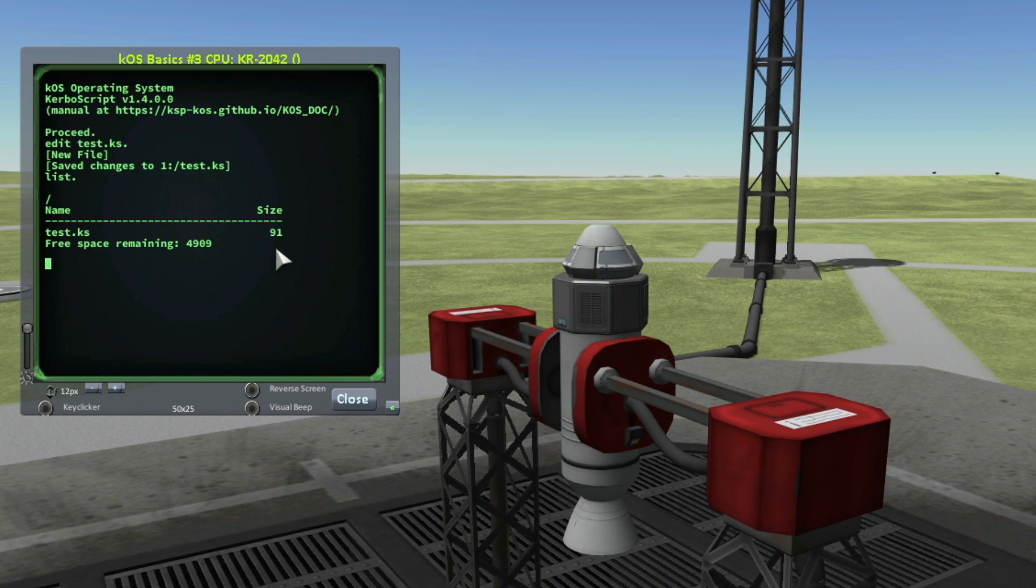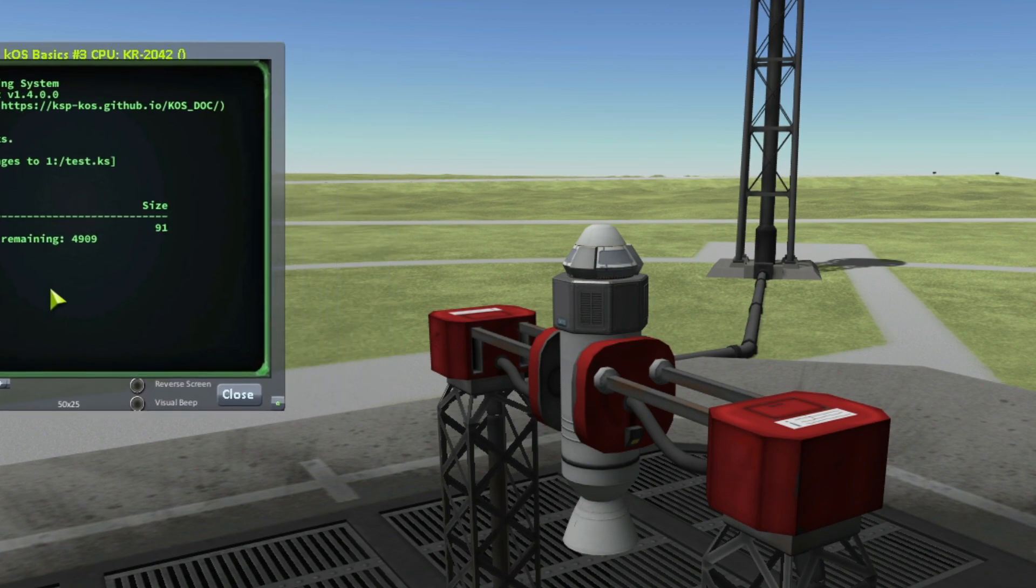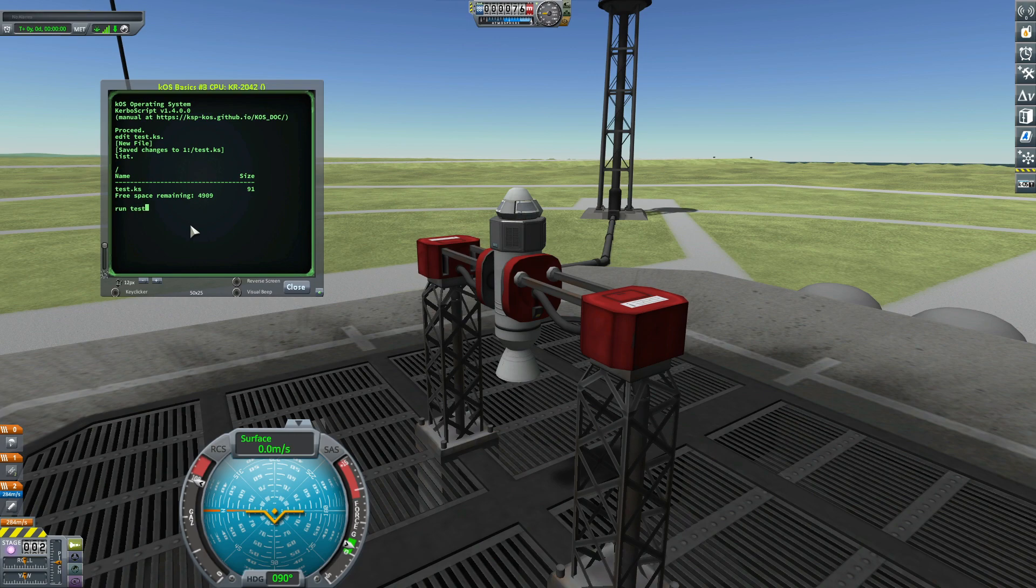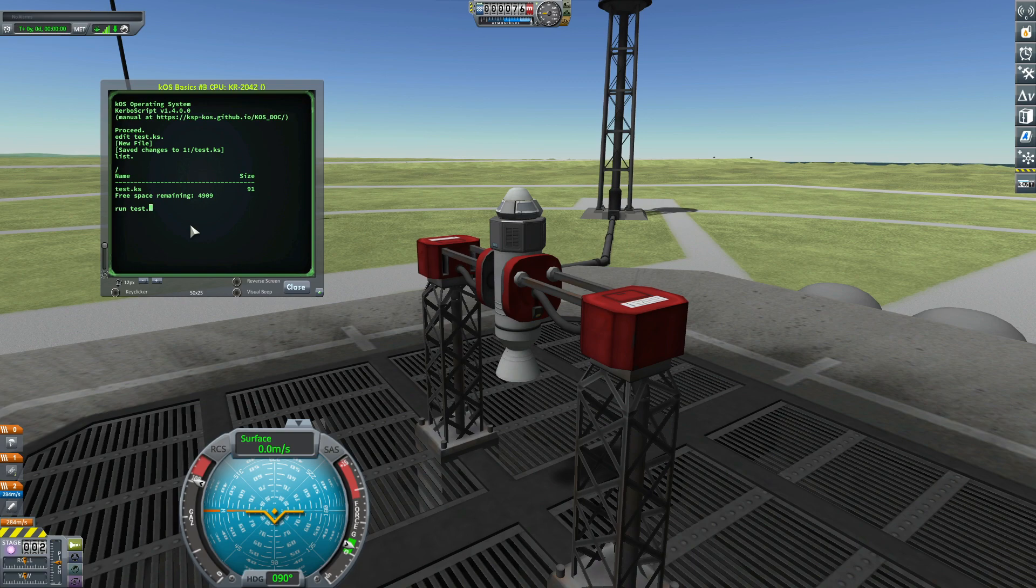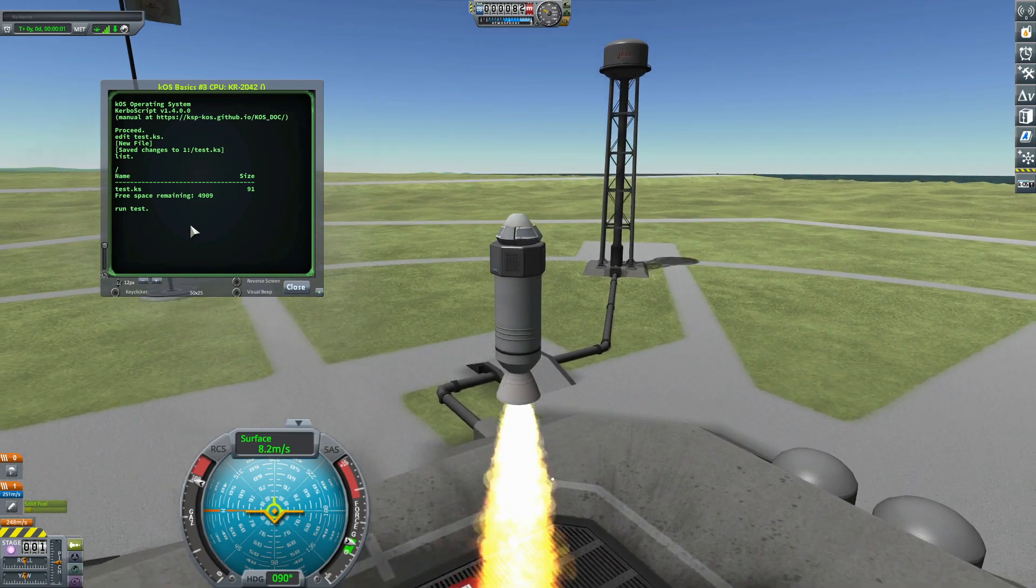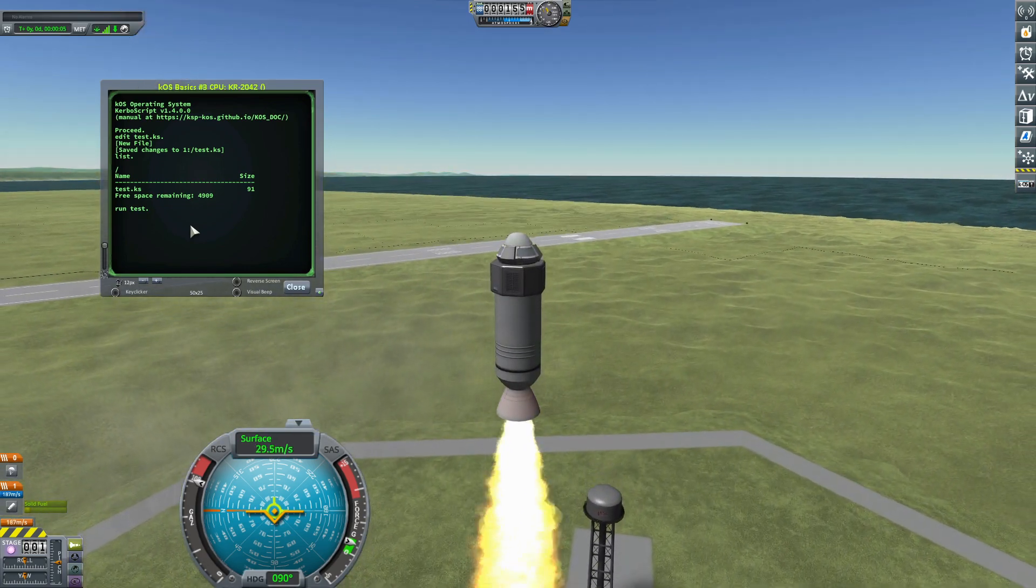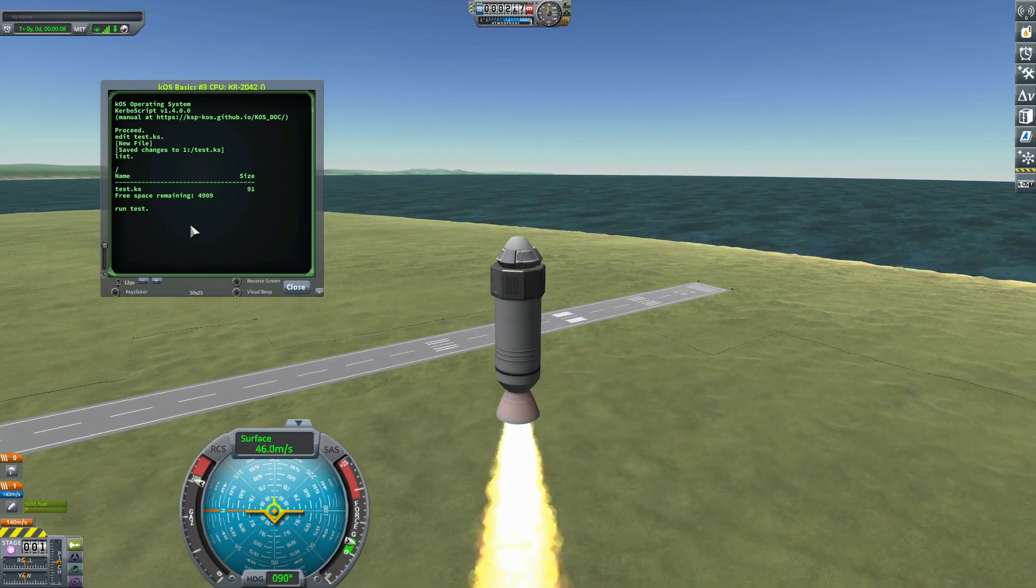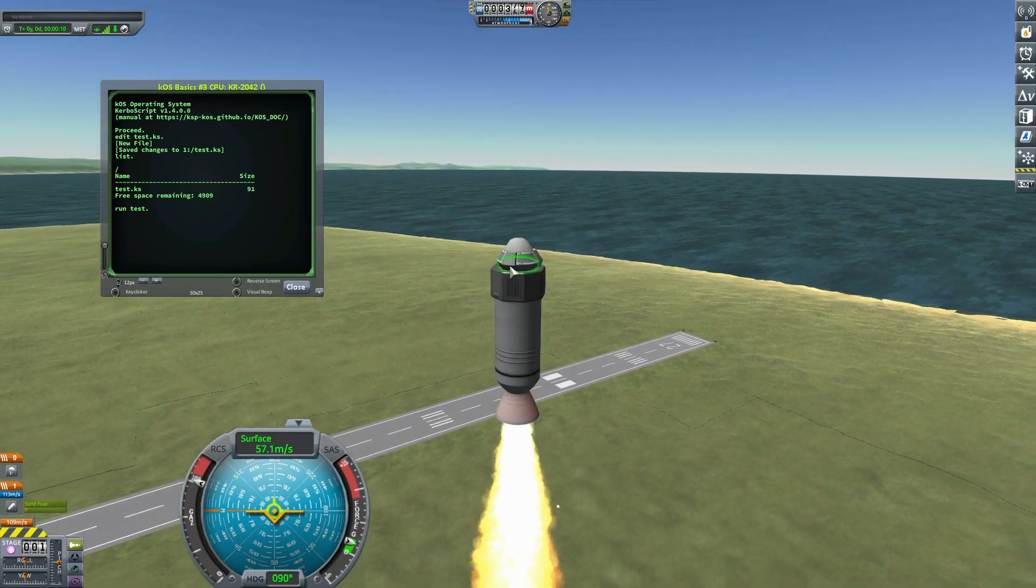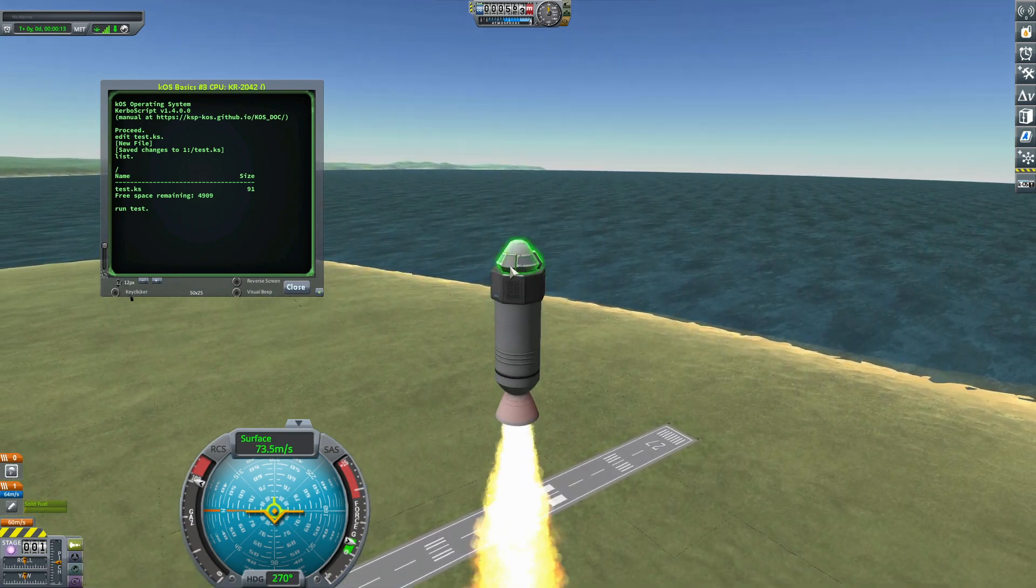Now, if I want to run my script, I just have to write 'run test'. I can write the .ks or not. Let's go. I press the enter button. As you can see, the script is working, and the script is working from the processor. That is very important.